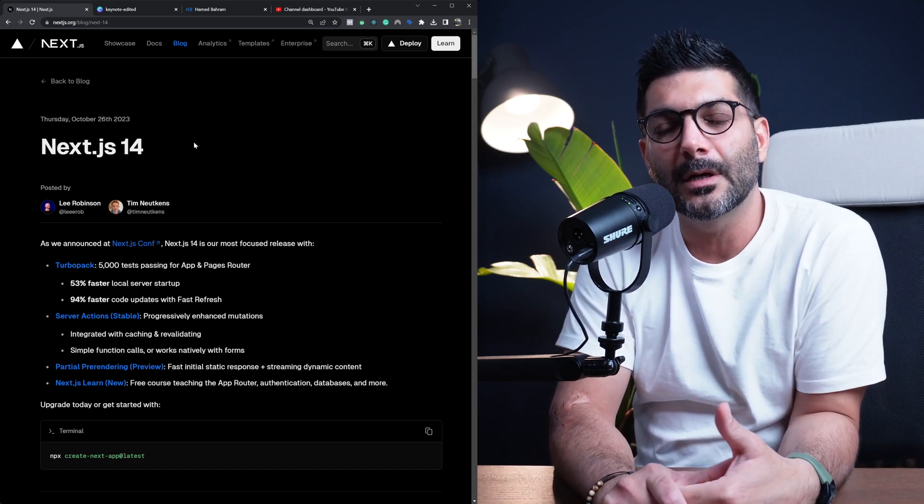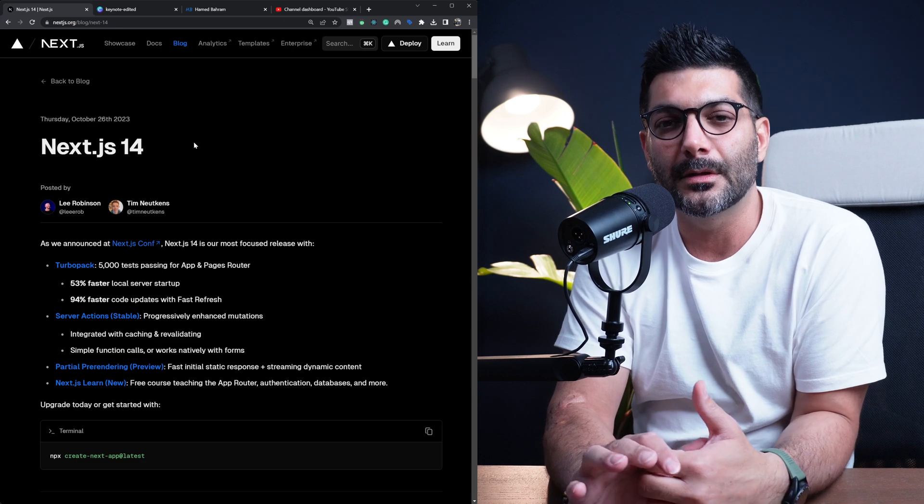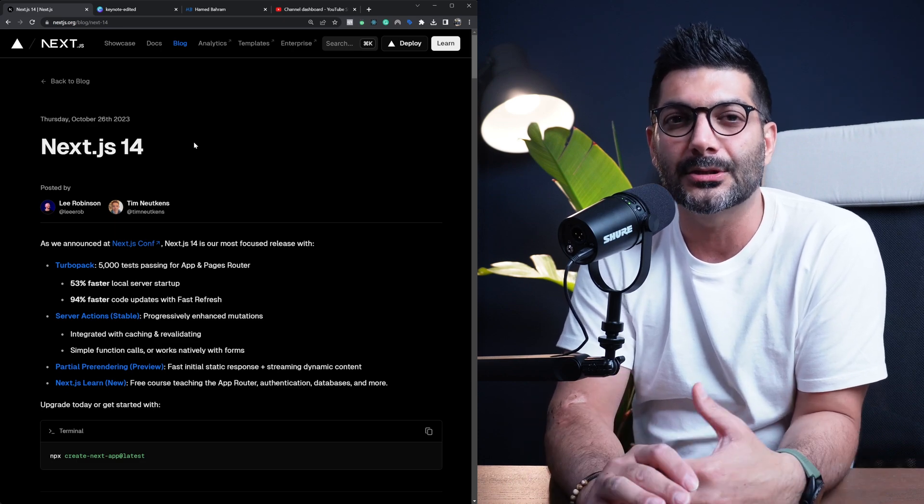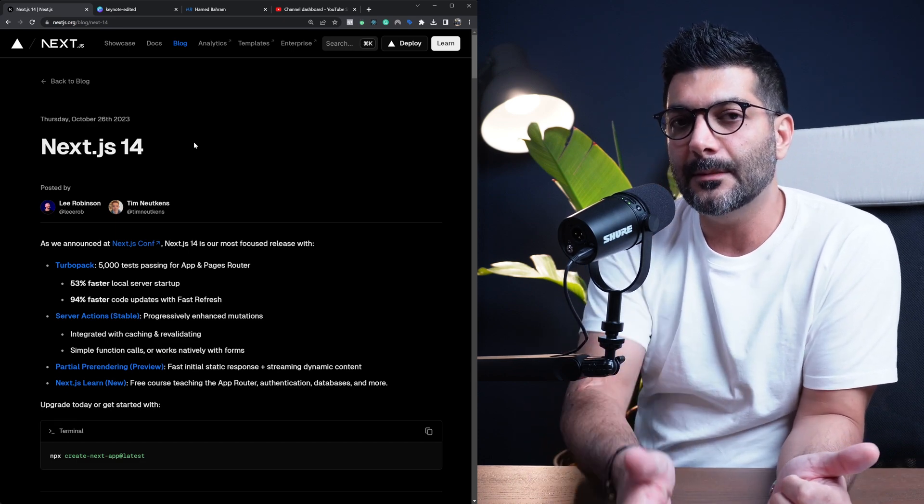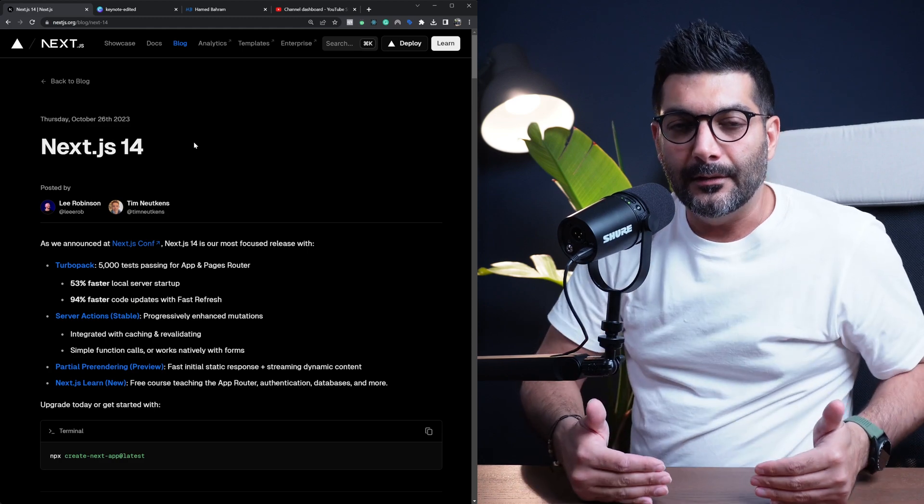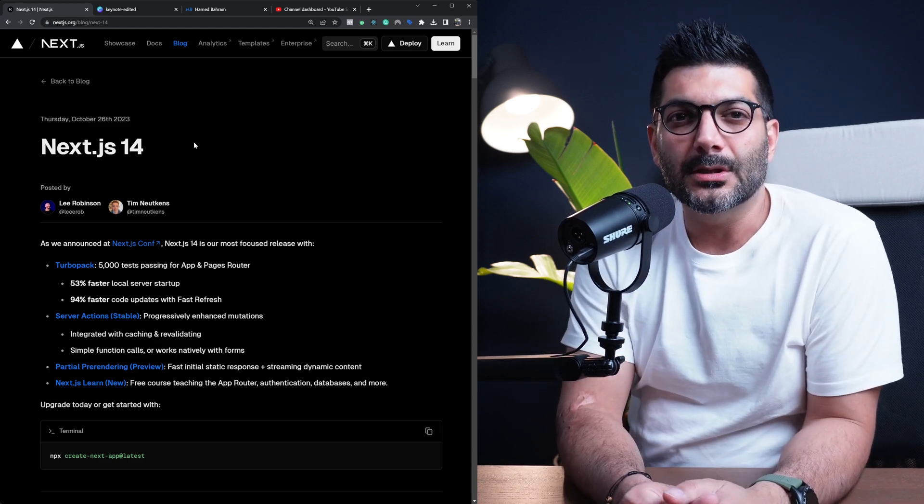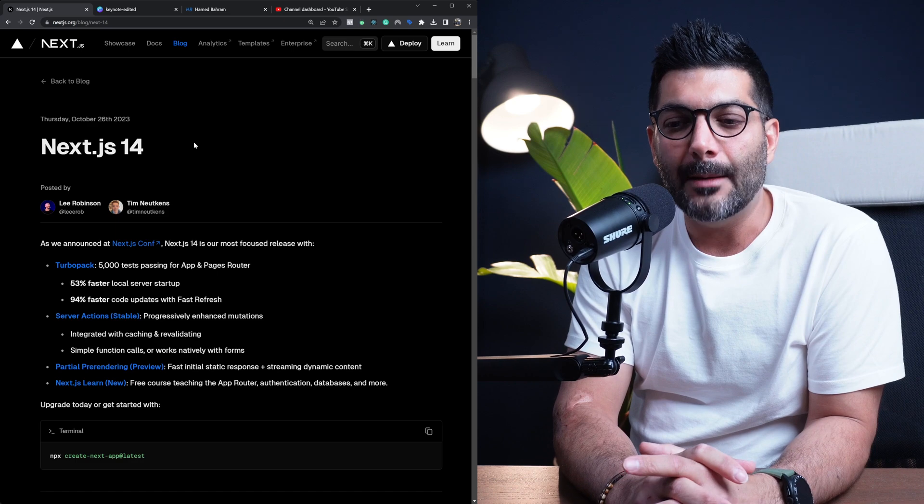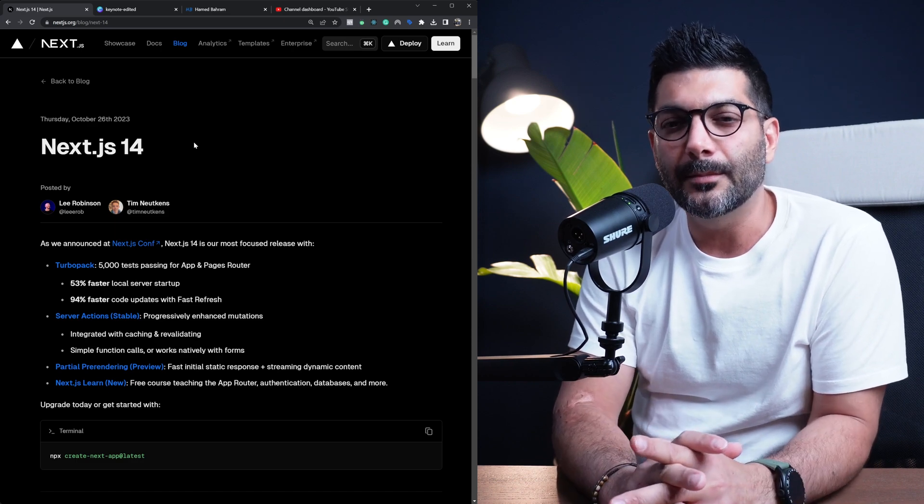But there's nothing new to learn, there's nothing that has changed. It's basically stabilizing the new way that was introduced in Next.js 13, and that's mainly the app router built on top of server components and suspense.